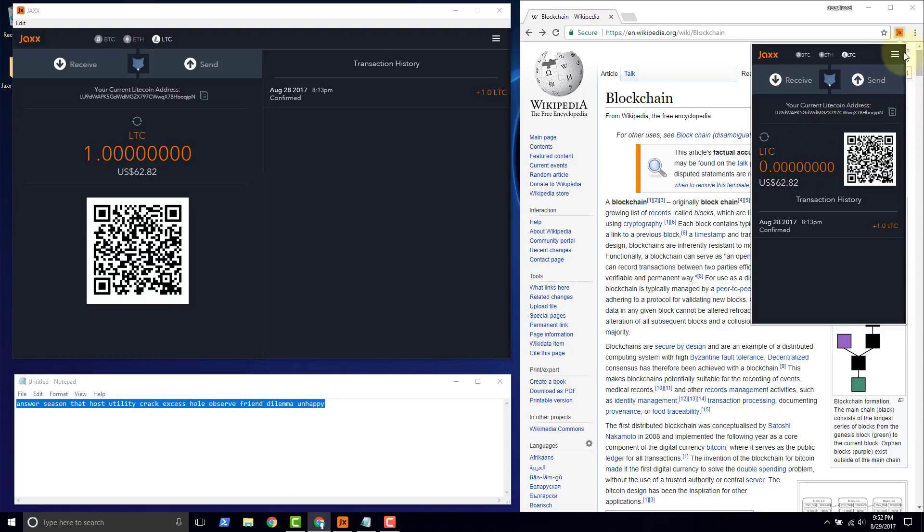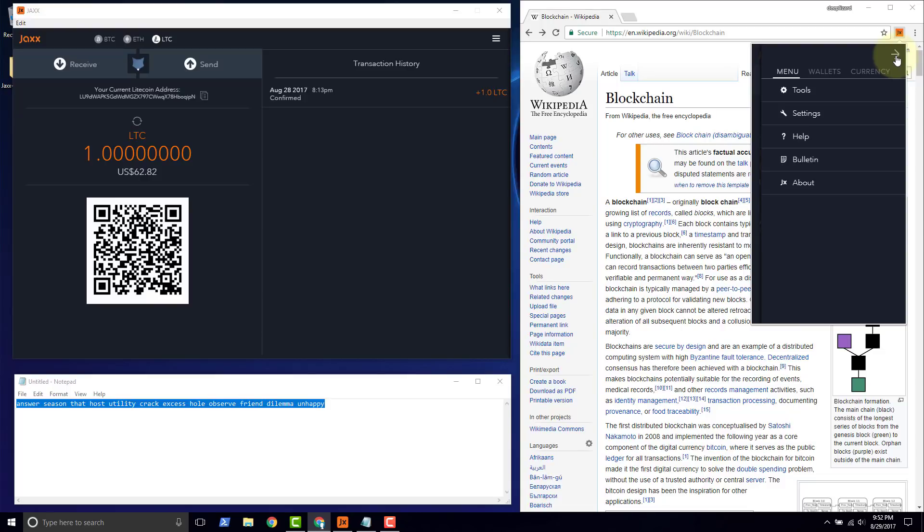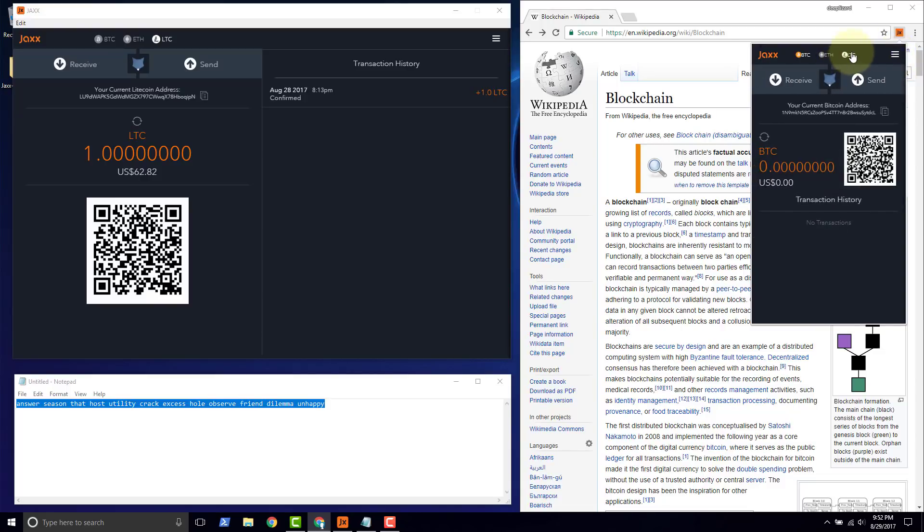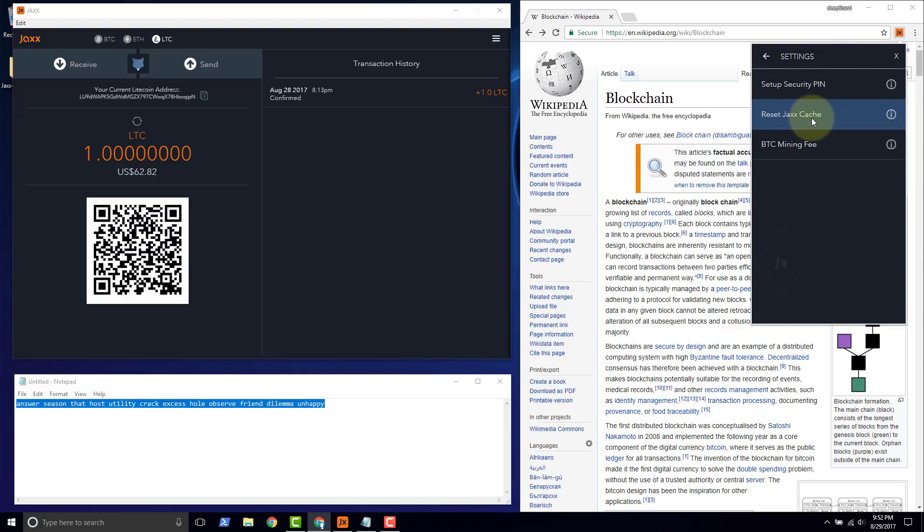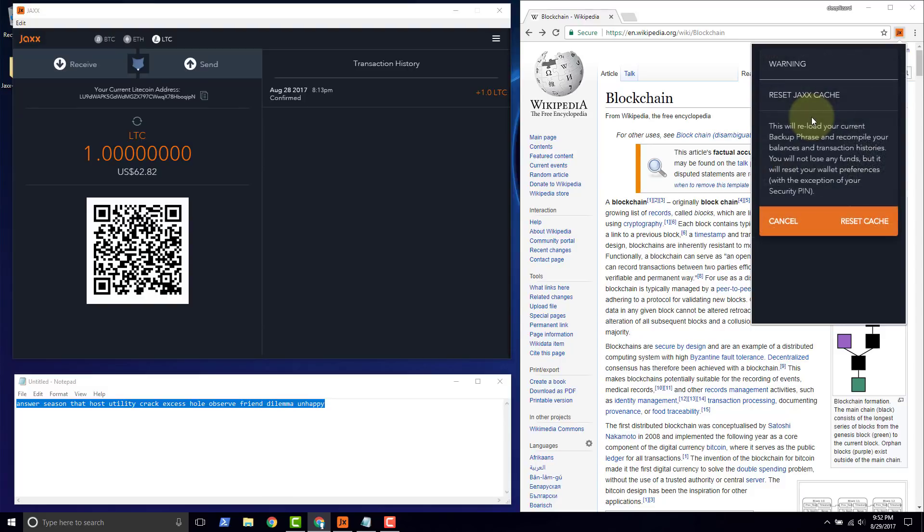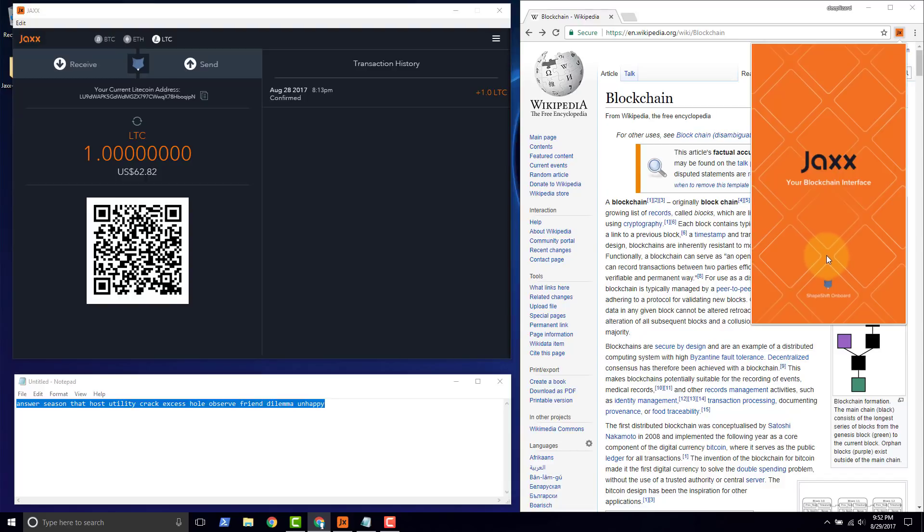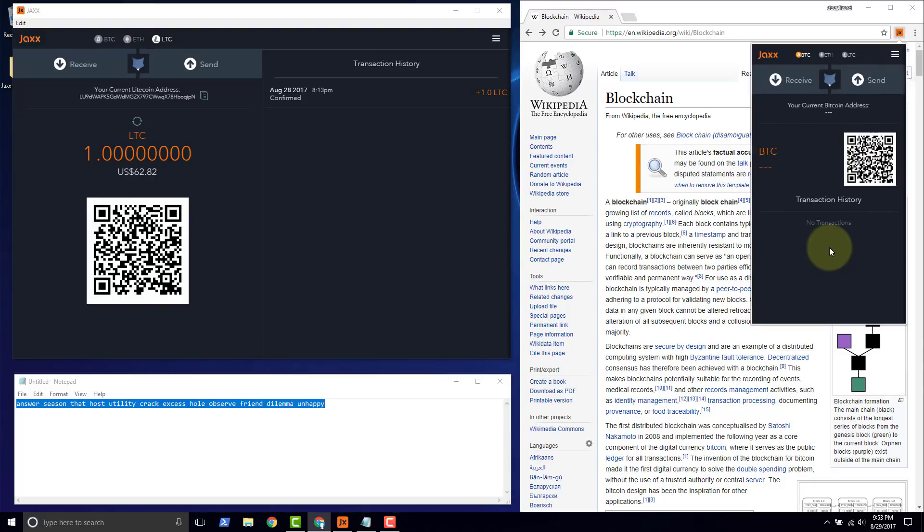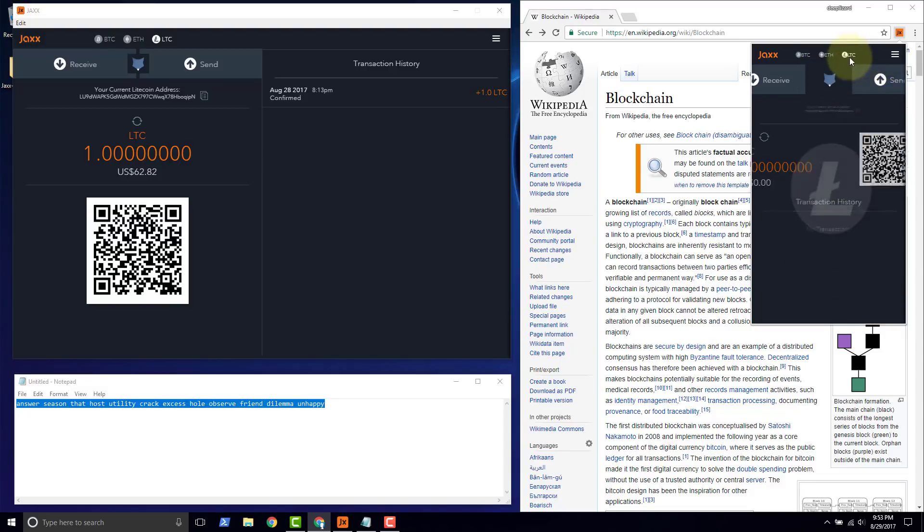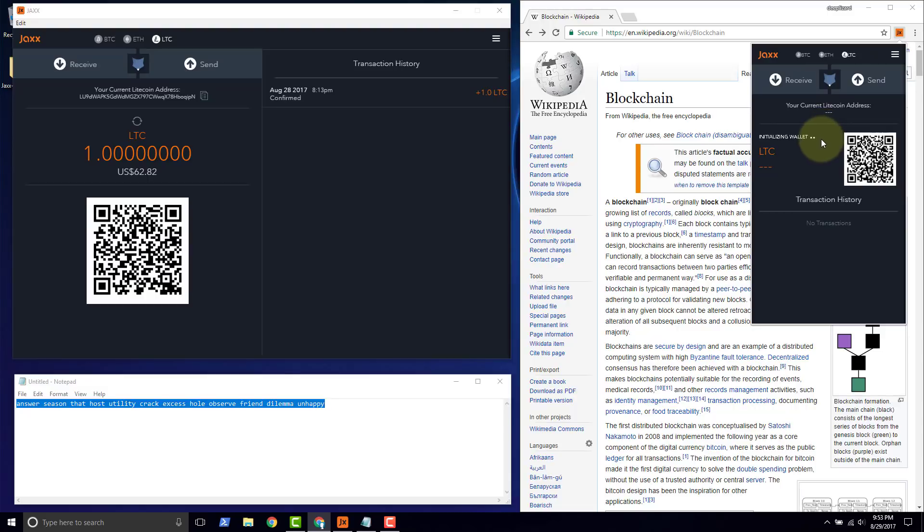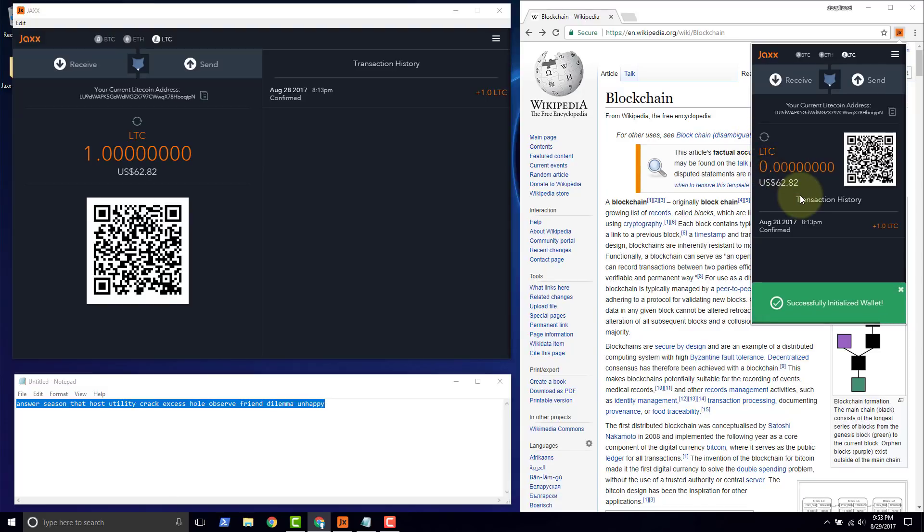The first thing I would try is click on the hamburger, go back to litecoin, click on the hamburger button, go to settings, then click reset Jaxx cache. It says it'll reload your current backup phrase, recompile your balances and transaction histories. You will not lose any funds. A lot of times what Jaxx will do is cache data on your device so they don't have to go out to the blockchain and sync up every single time you open the wallet. We get reinitializing, let's go back to litecoin. Initializing wallet, let's see if they can get it right this time. Nope, still our litecoin is not showing up.